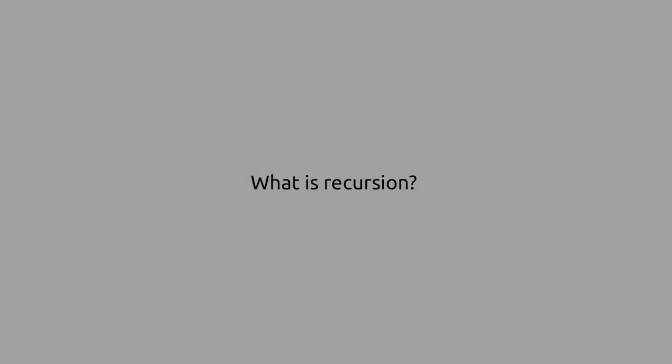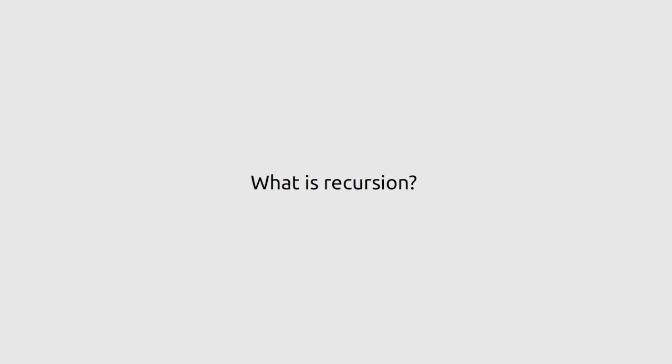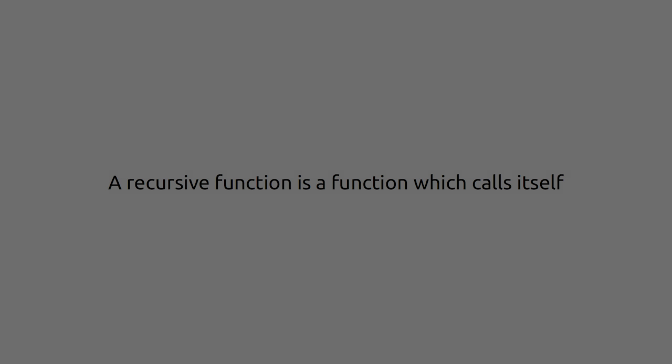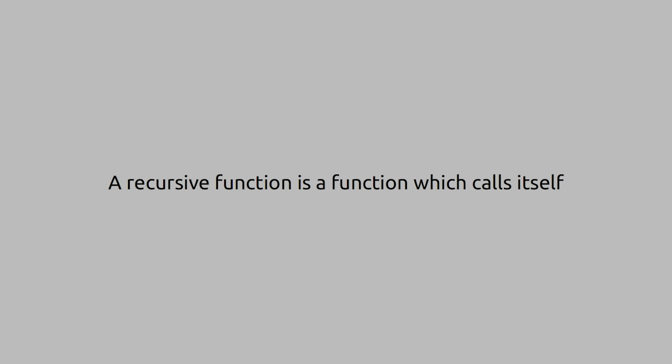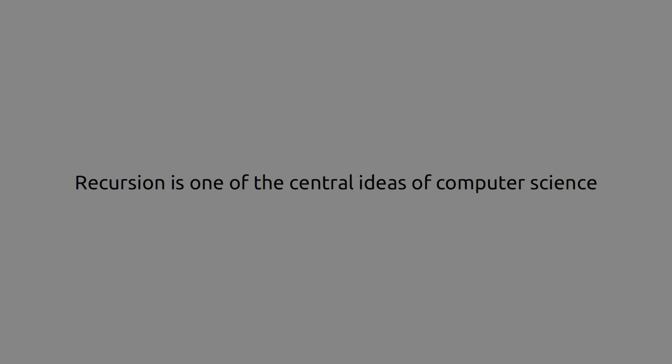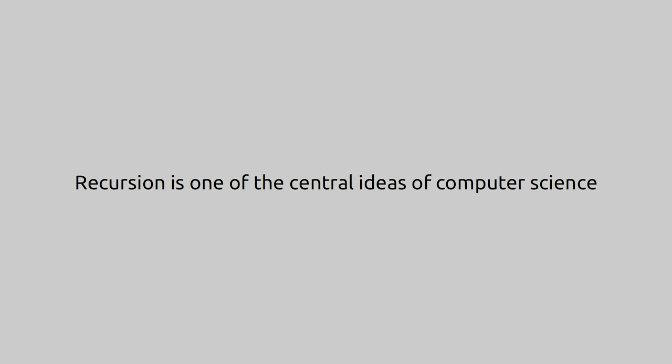Hi, I'm Amir Fasal and what is recursion? A recursive function is a function which calls itself. Recursion is one of the central ideas of computer science.